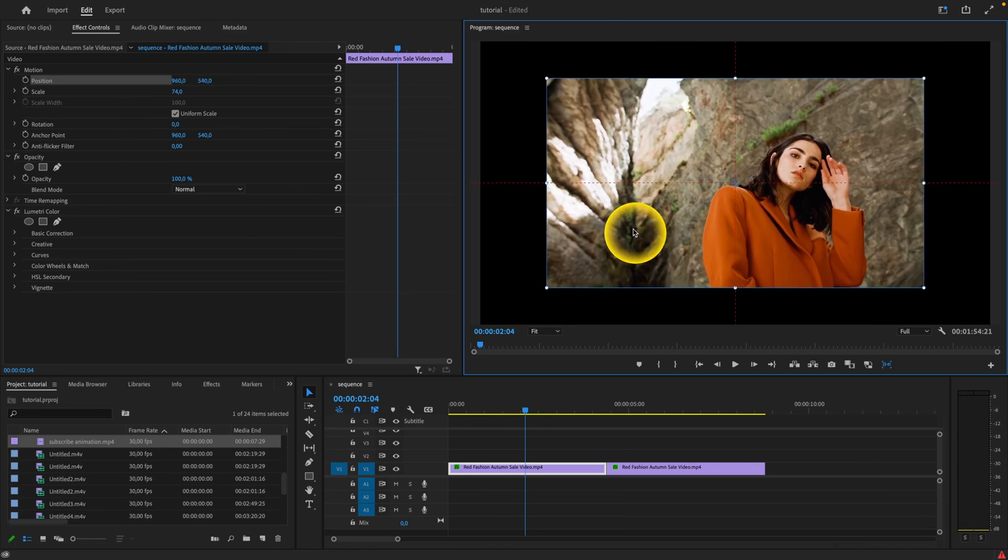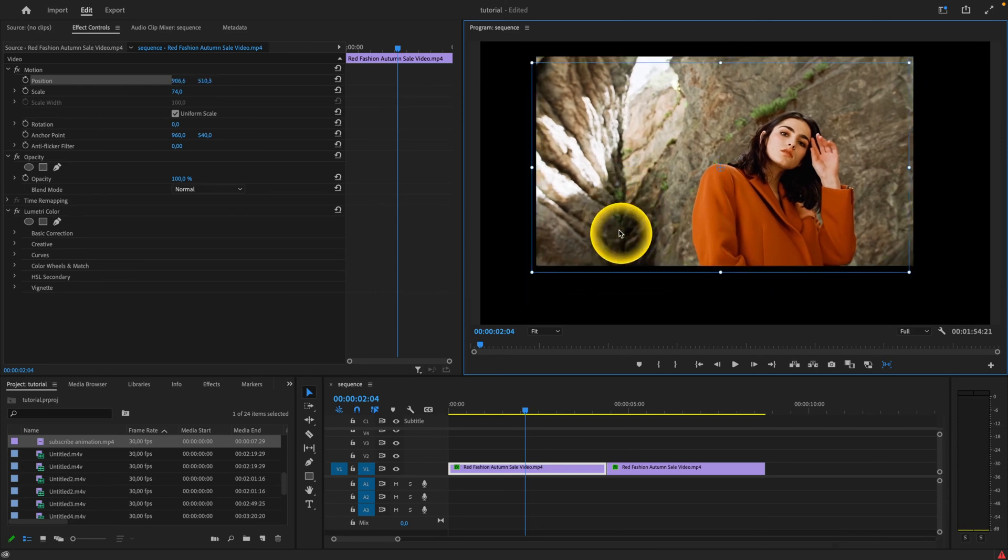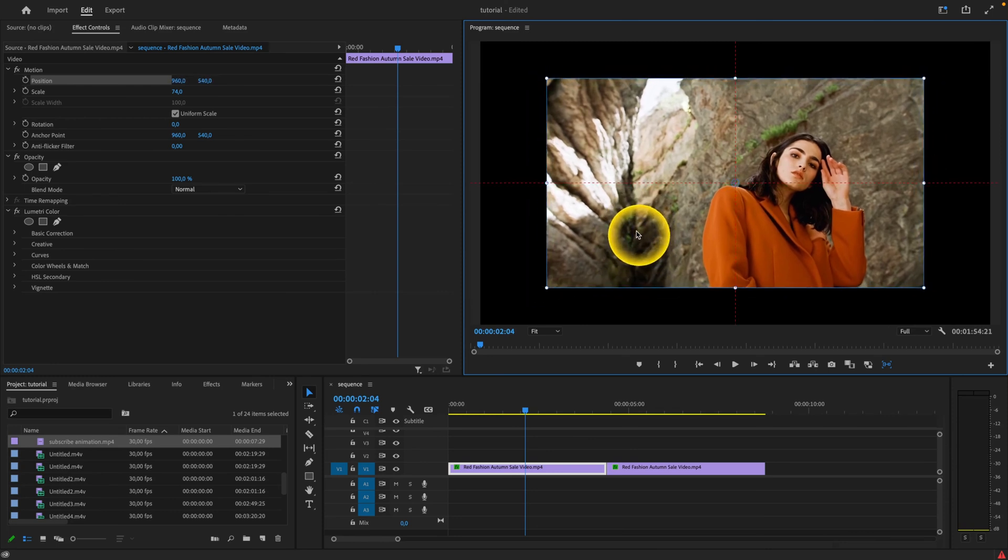So I can just easily lock it in center just by moving with this clip. That's how we snap in Premiere Pro 2023.